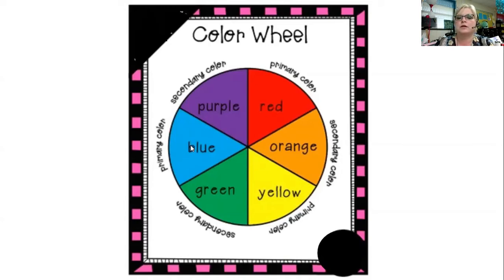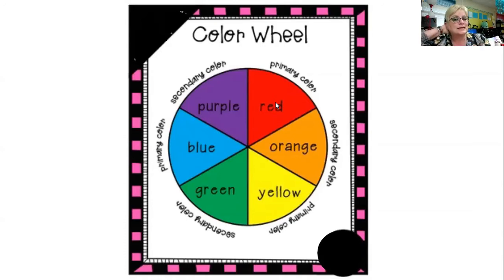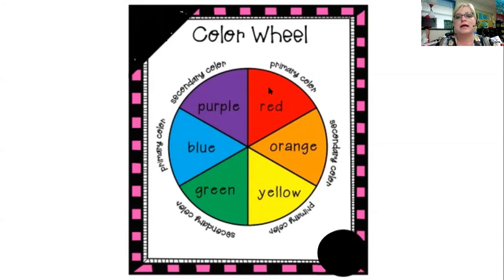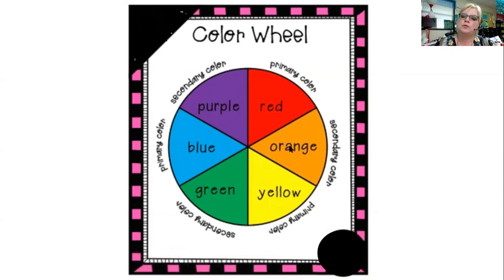Primary means nothing on the whole planet can be mixed together to make red — it just exists. Blue just exists. Yellow, like in the sun, just exists. But we can use these colors to mix together and make other colors: red mixed with blue makes purple, red mixed with yellow makes orange, and blue mixed with yellow makes green. These colors — purple, orange, and green — are called secondary colors.